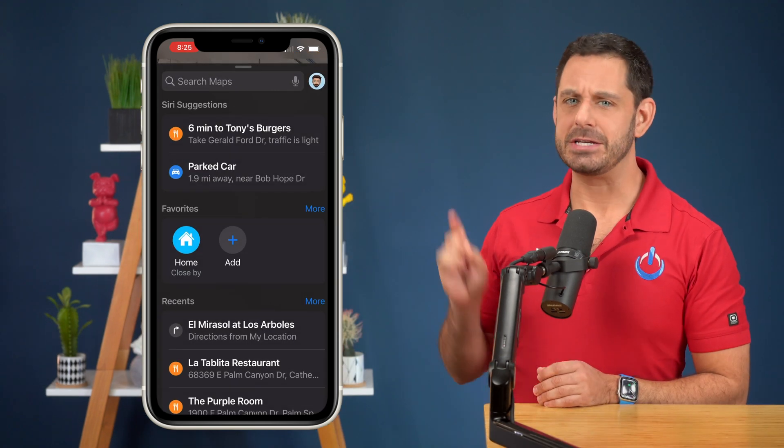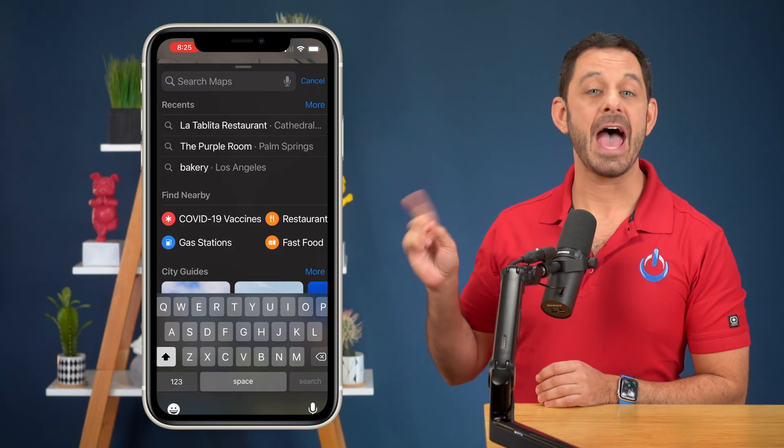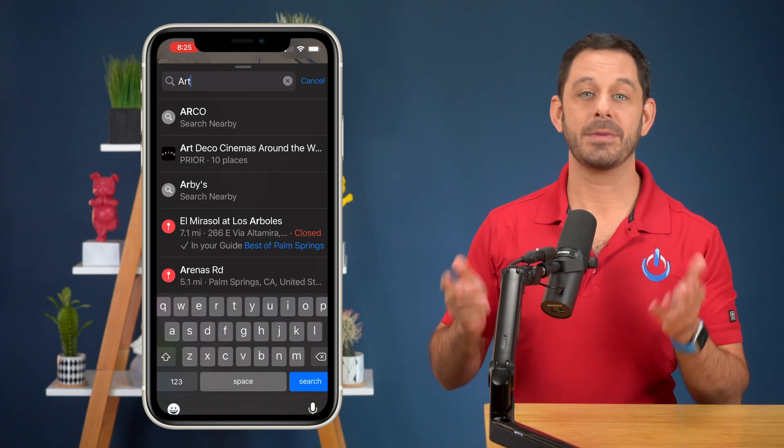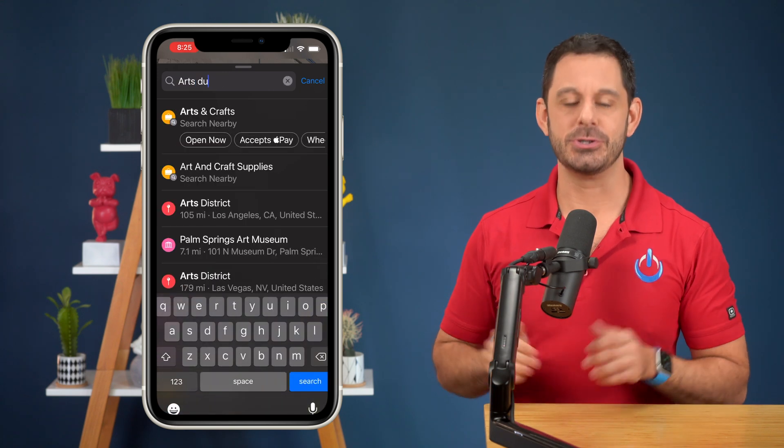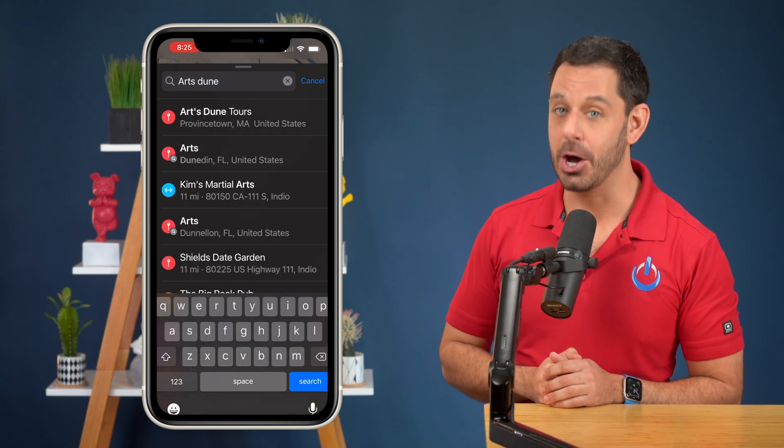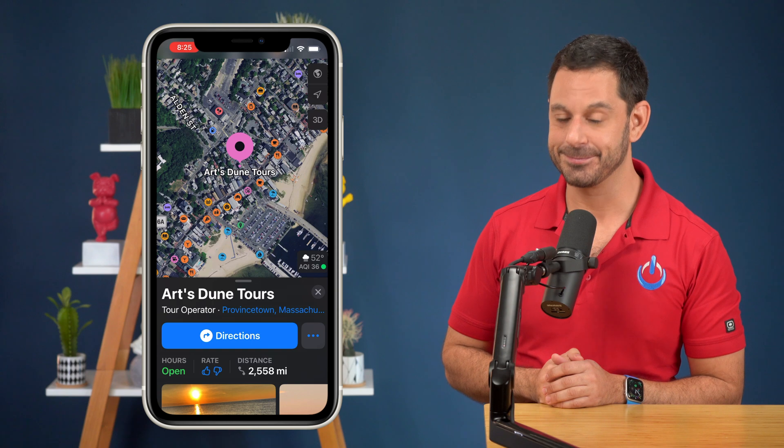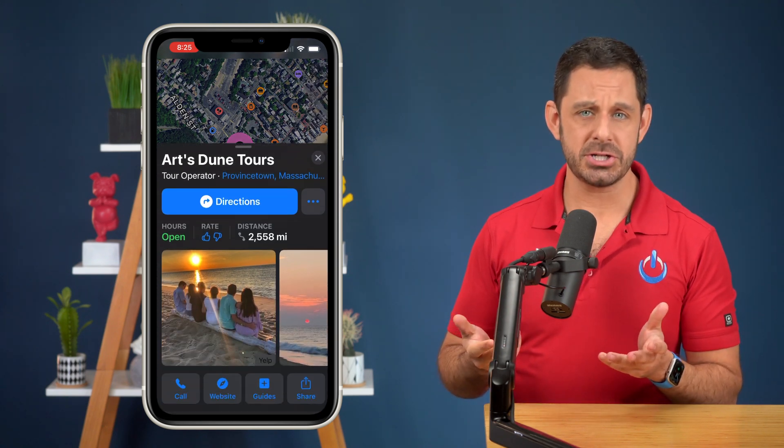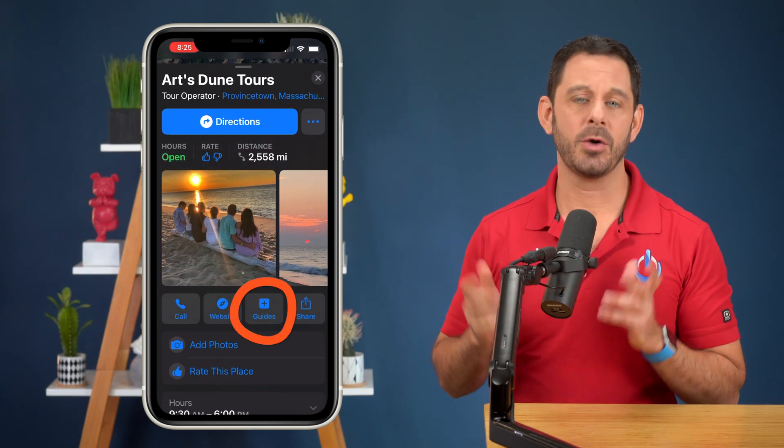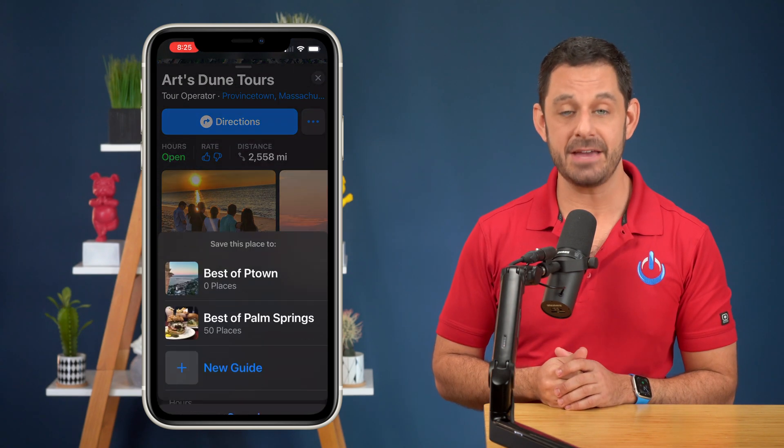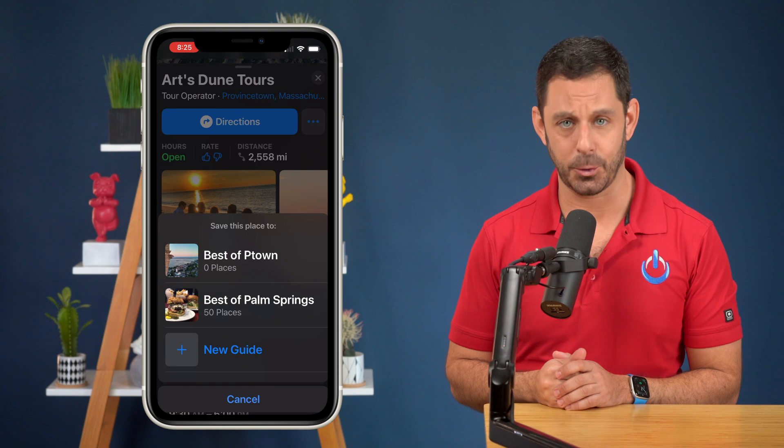Now let's tap into the search bar and add a business. For this example, I'm going to add Arts Dune Tours and no, they did not pay me to say that. To add a business to your guide, just tap on where it says guides and then save it into the corresponding list.